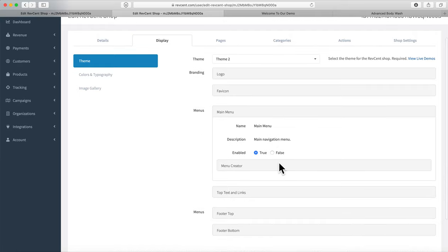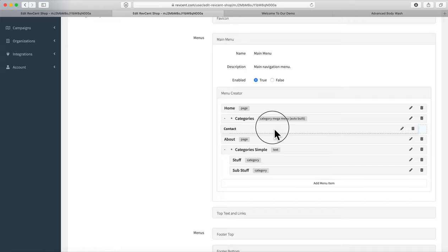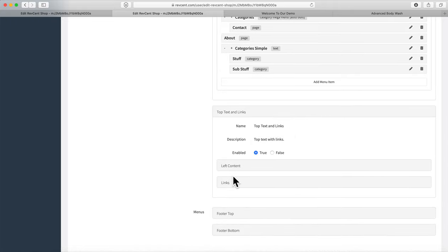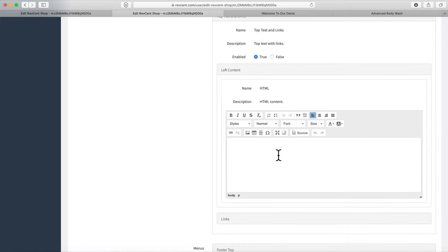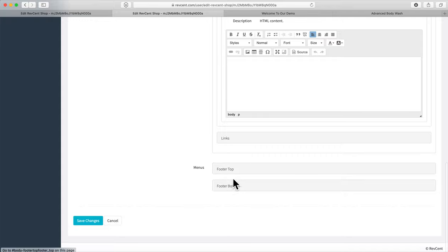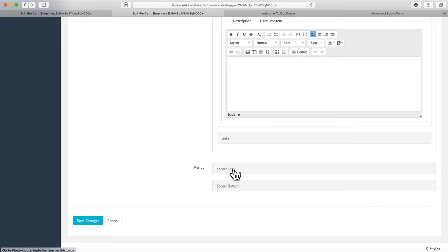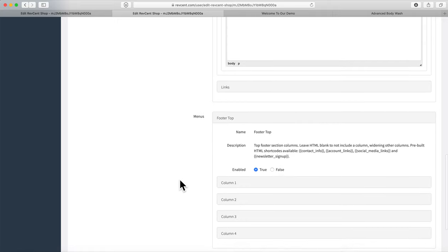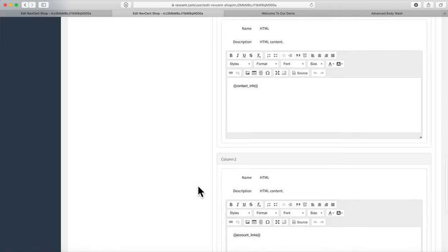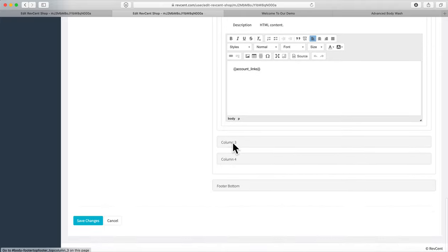The menu creator is a simple drag-and-drop interface like most site editors. You can create top text and links — featured text at the top of the page — using a simple WYSIWYG editor where you can type, change fonts, and change colors. For each theme, menu options differ; for example, theme two might have footer columns where you can put contact info, account links like Register, and so on in separate columns.